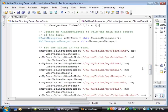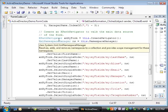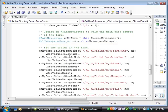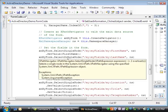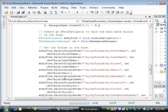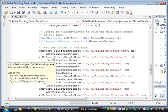Now that the code has the values from the directory, it creates an XPathNavigator object and then uses the selectSingleNode method to select each field in the form's underlying XML document and then sets their values using the setValue method.